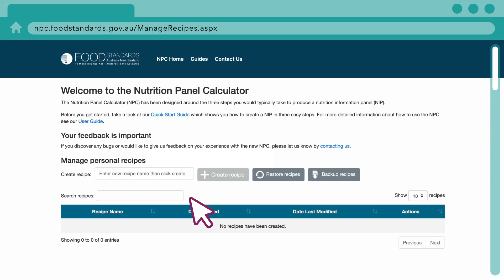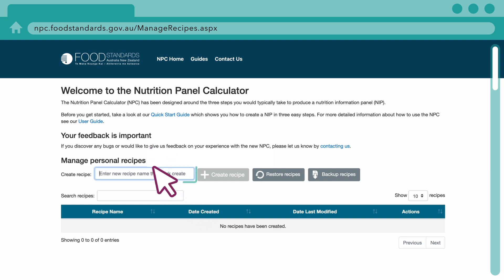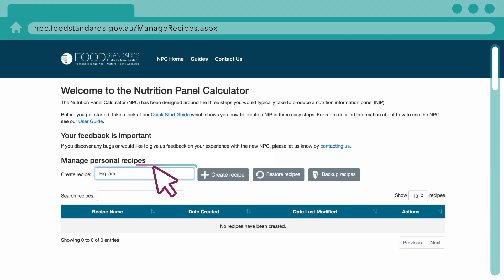To search for ingredients, you must begin by creating a recipe. Enter the recipe name, then click Create Recipe.